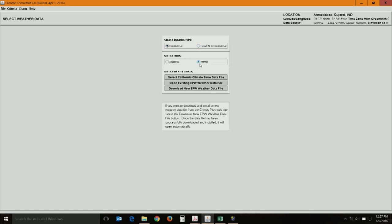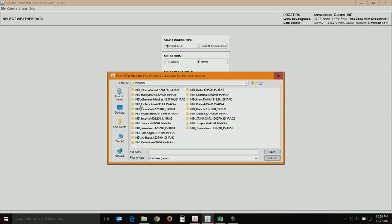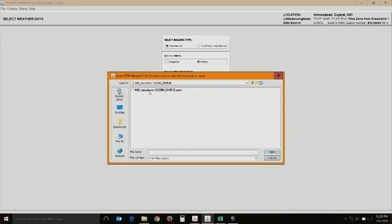Once installed, opening Climate Consultant will give a screen asking for building type — residential or small non-residential. I have chosen residential and the metric system. It asks whether you have climate data already; you can open it or download weather data. The EPW format is the EnergyPlus weather format. Weather data for almost 35 Indian locations is available for free online from ISHRAE — the Indian Society for Heating, Refrigeration and Air Conditioning Engineers. I have already downloaded data; now I will choose Jaisalmer, a hot and dry region.